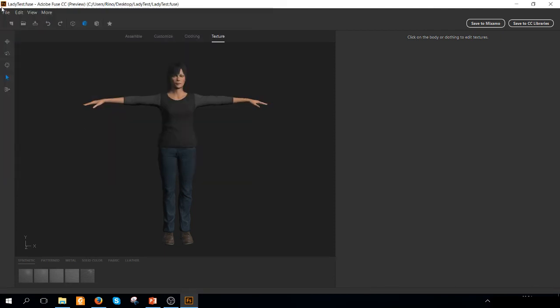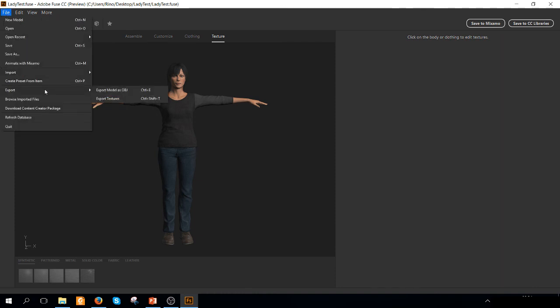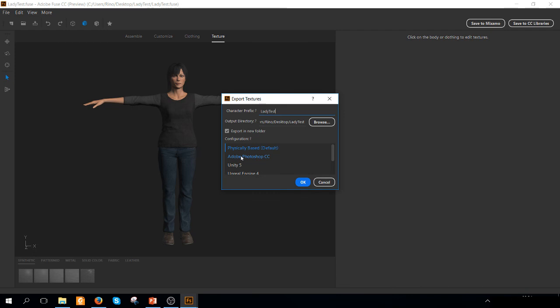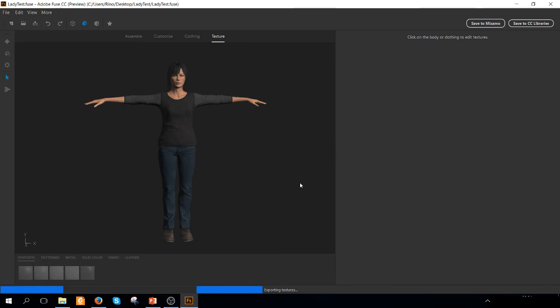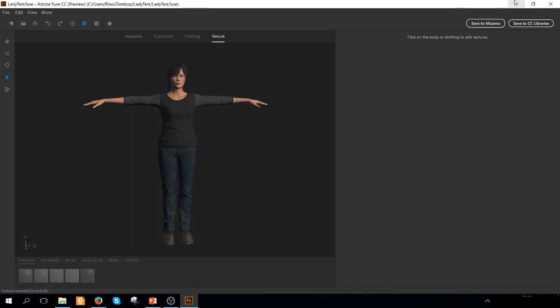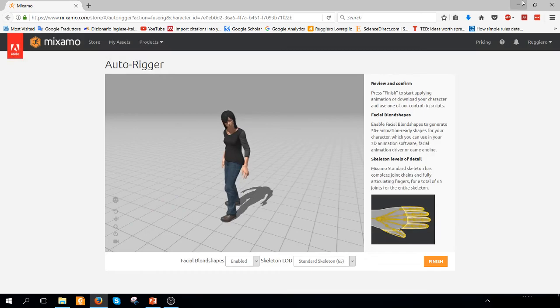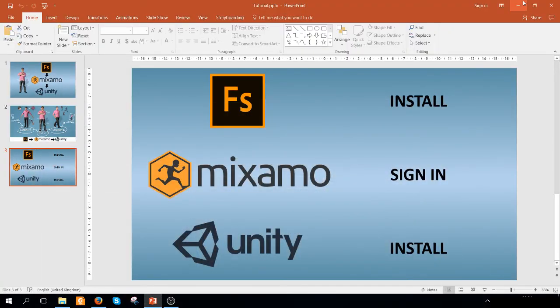And you're going to need also to save the texture of this character by selecting Export, Export Textures. You have the possibility to change the name. I will leave this name. You have the possibility also to choose the configuration of this setting. I will select Unity.